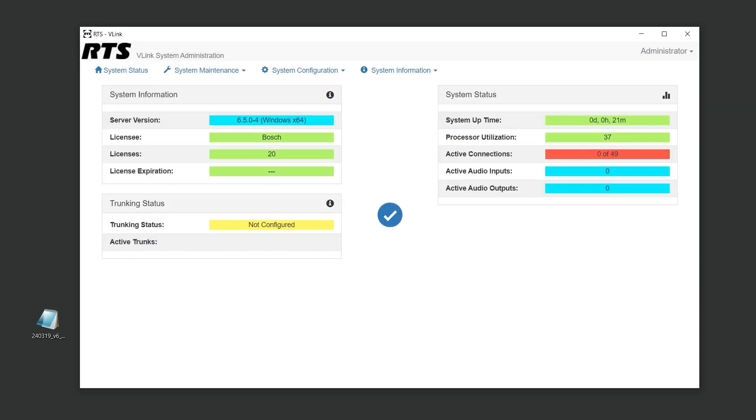Should you need to transfer your Vlink installation to a different server, RTS is here to assist you. Contact your RTS representative and provide them with your current license information along with the system ID of the new server. They will guide you through the process, which involves invalidating the license on your old server.